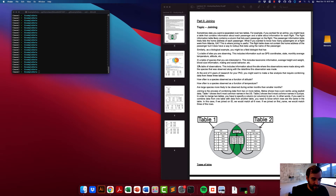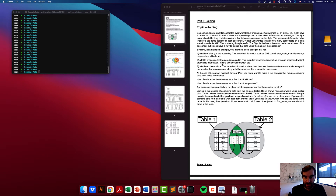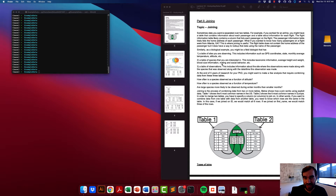Welcome back. Today we are going to continue working on analyzing data using pandas, and the topic we're going to cover is called joining. Sometimes the data you want is separated over two tables.